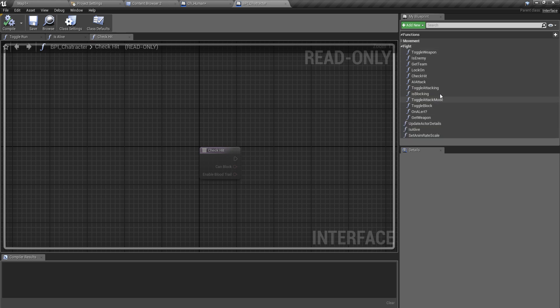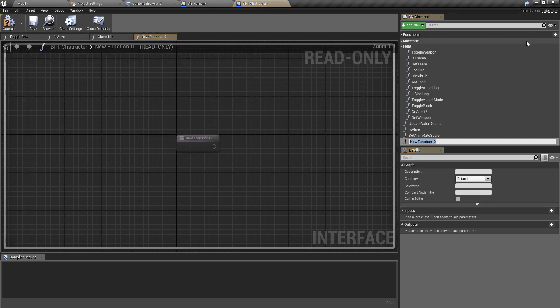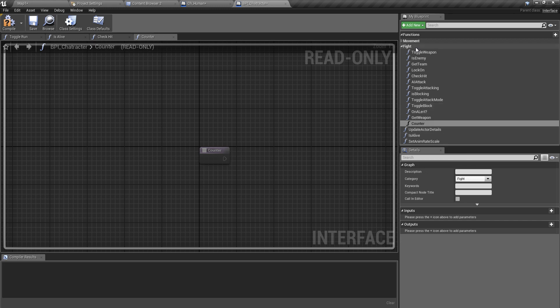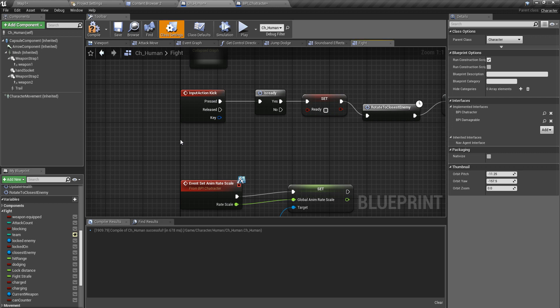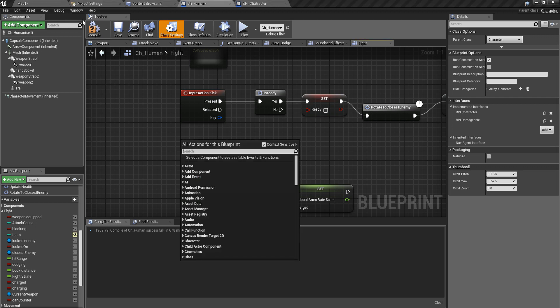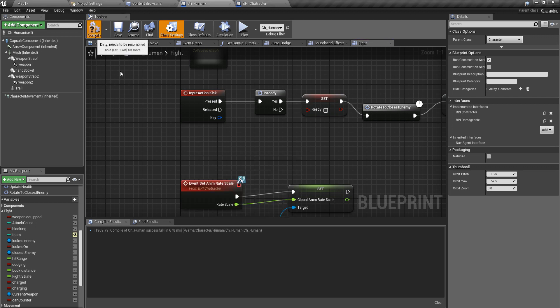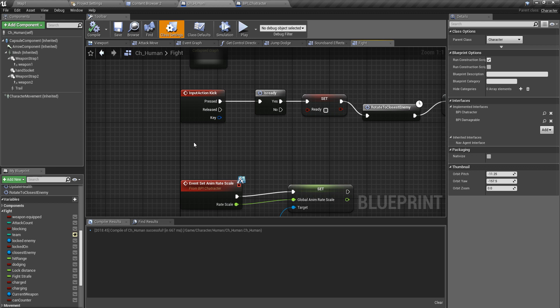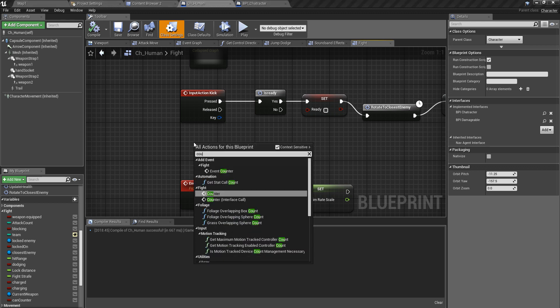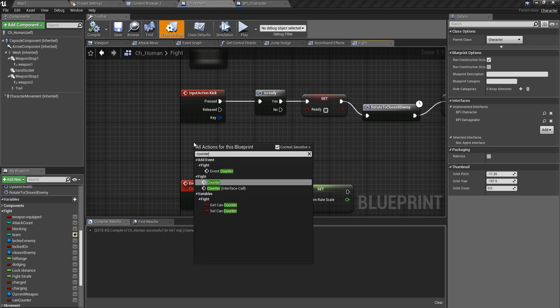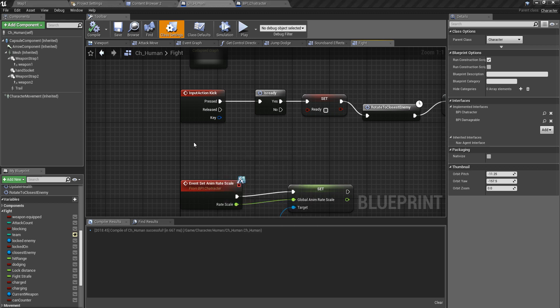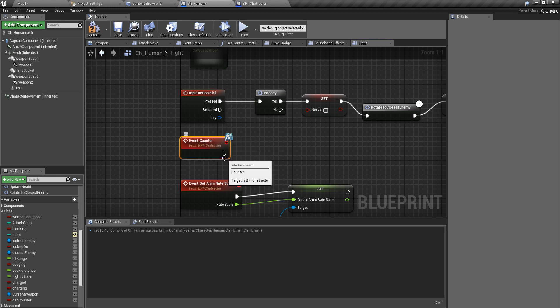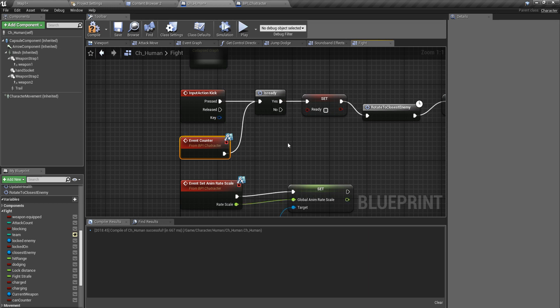I'll name it, instead of kicking, counter. Let's for the moment I leave it as counter and I'll use the same thing as kicking. Okay, and here, event counter, and like this.